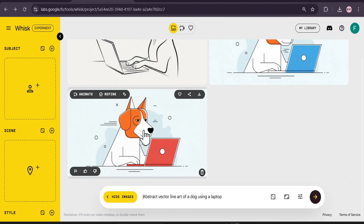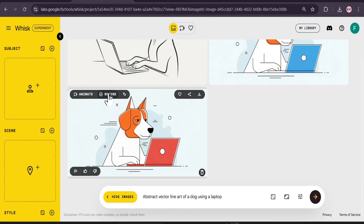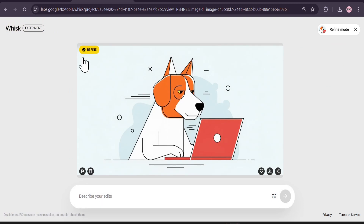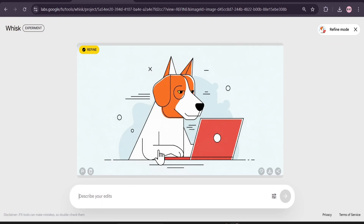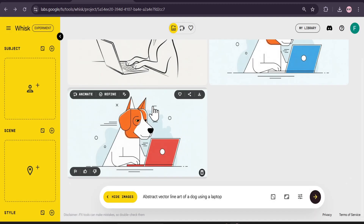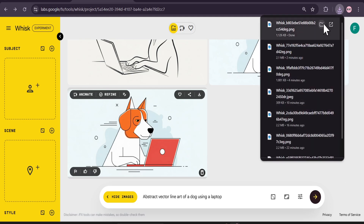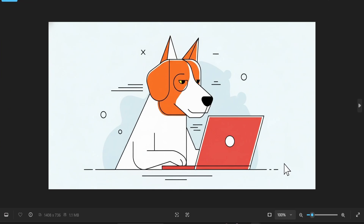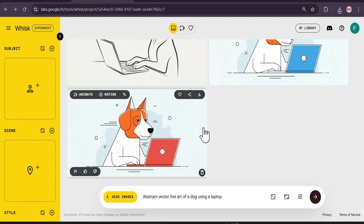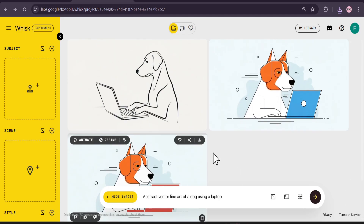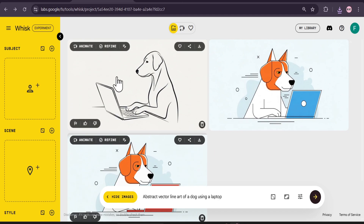If you want to further edit from here, just go back and you'll find that image — you can also edit it by clicking Refine again. And if you want to download it, just click the download button and you will get the image without any watermark.